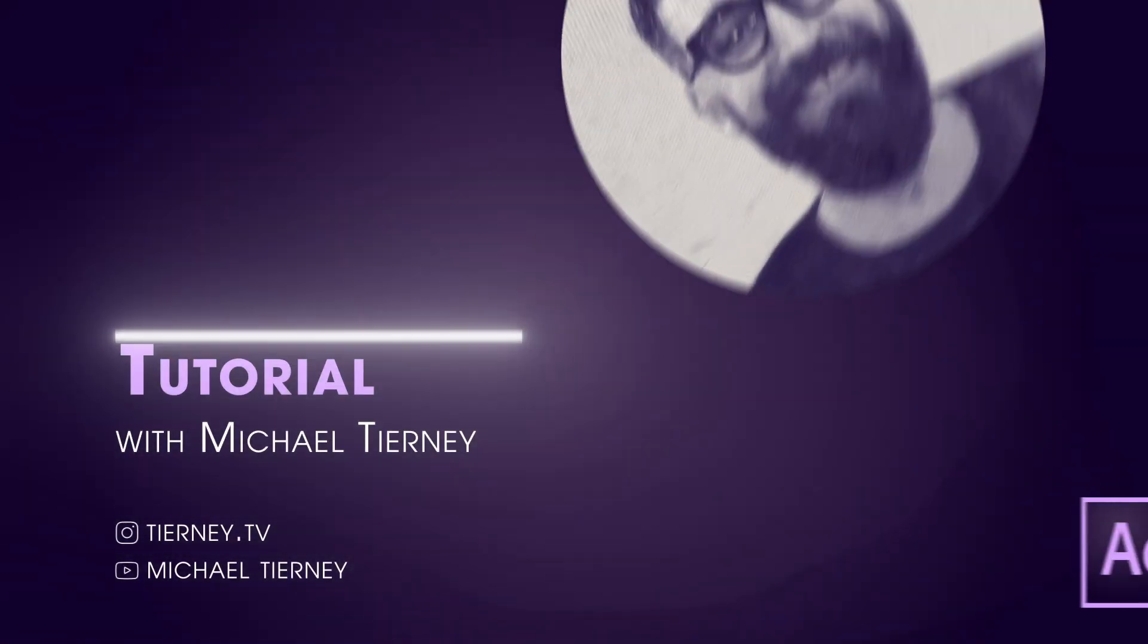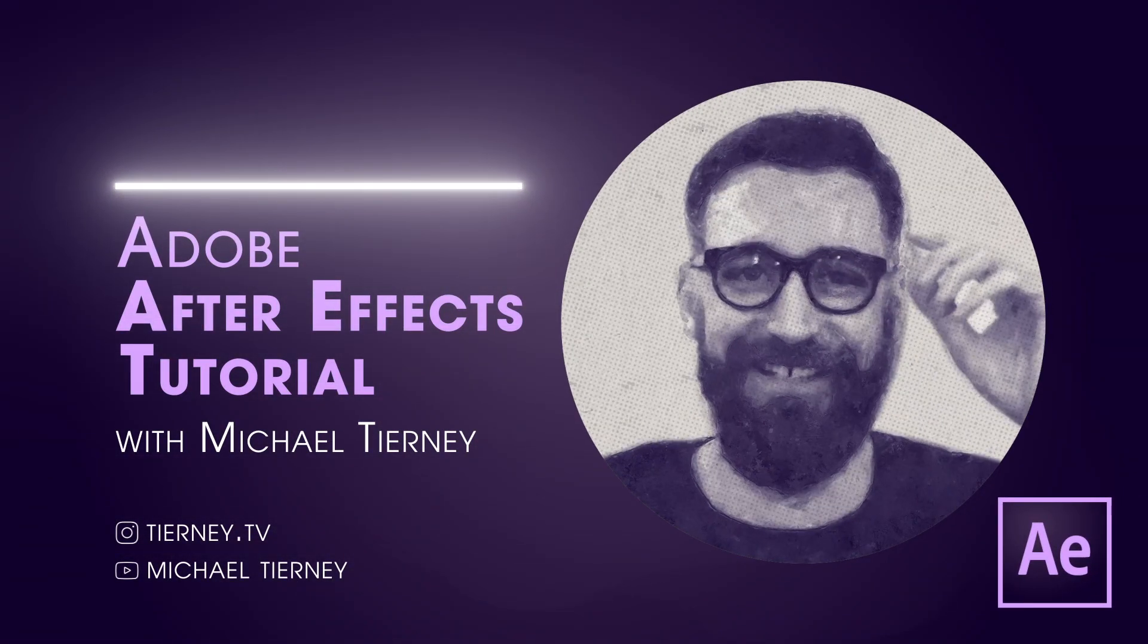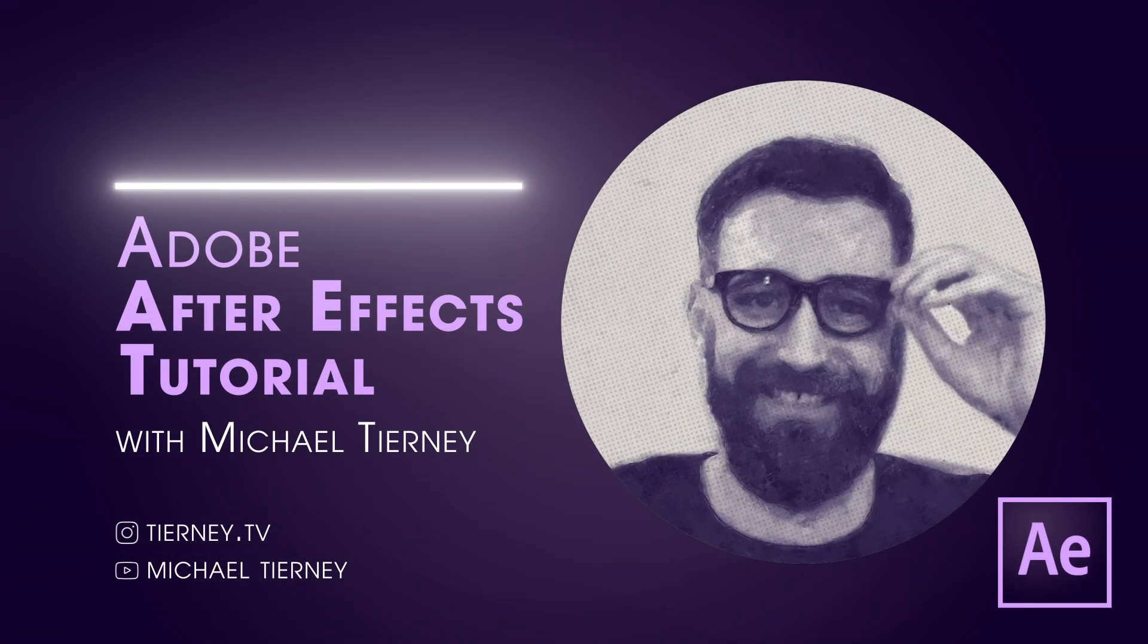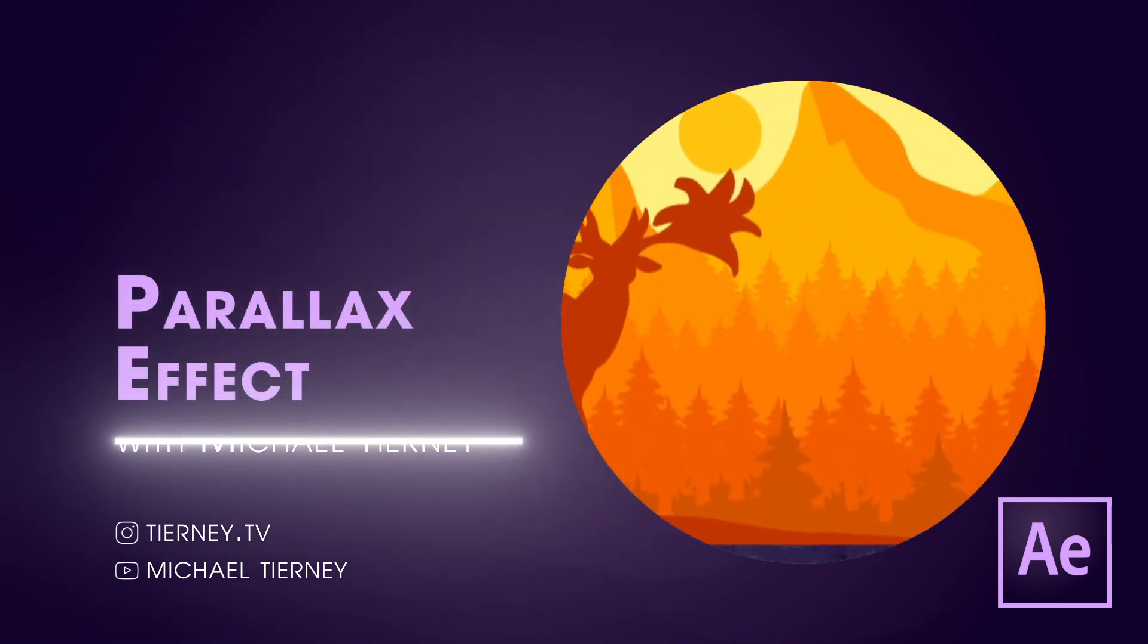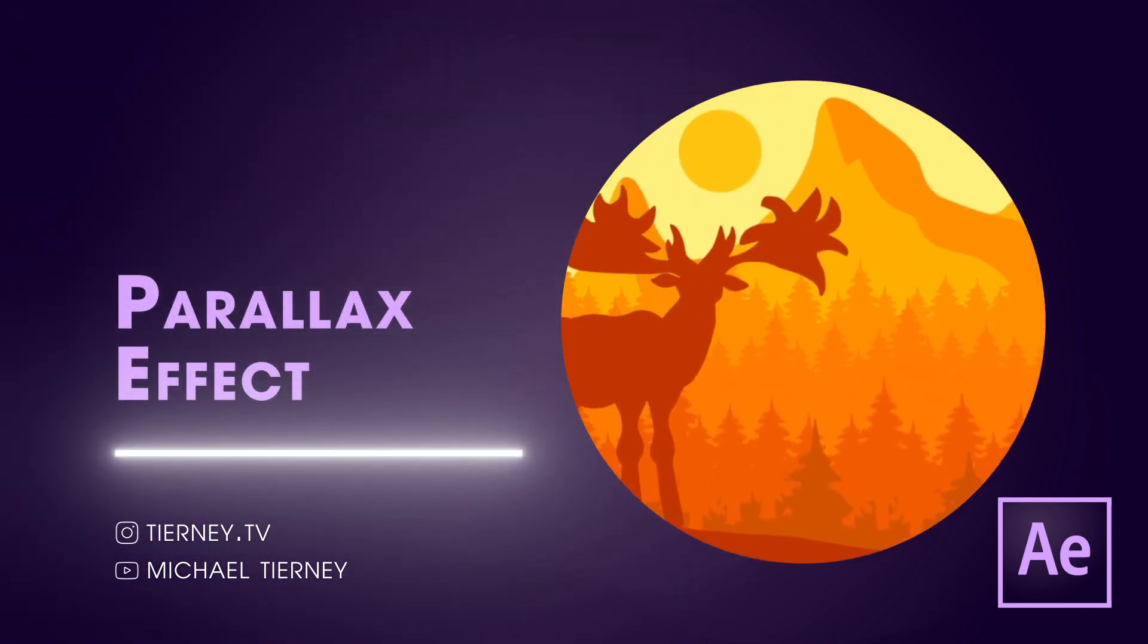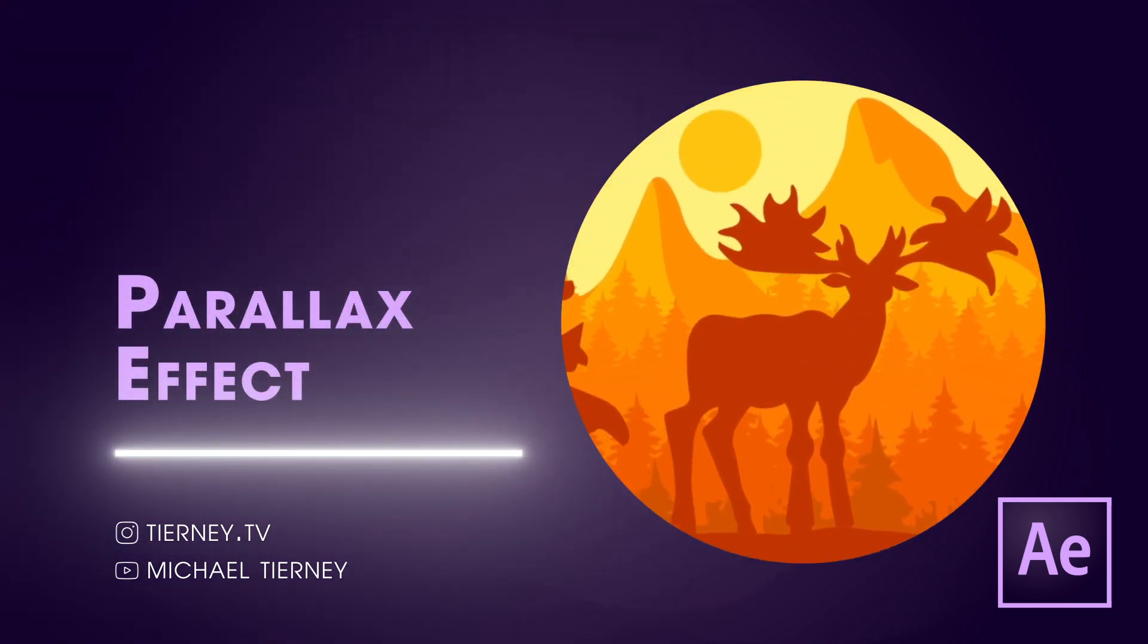Hi everyone and welcome to another tutorial with me Michael Tierney. Today we're going to have a look at a quick and easy way how to get that parallax effect in Adobe After Effects. So let's get started.